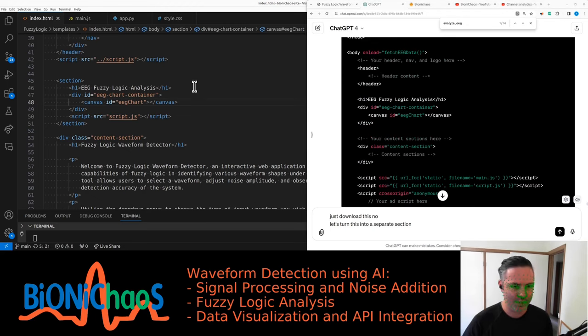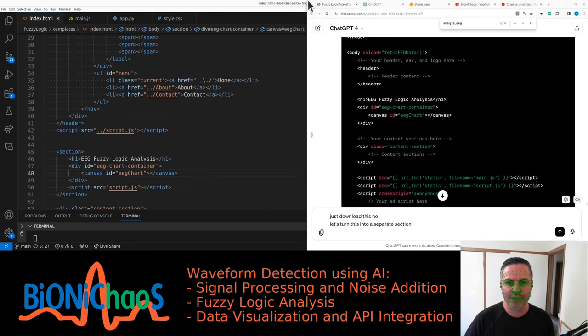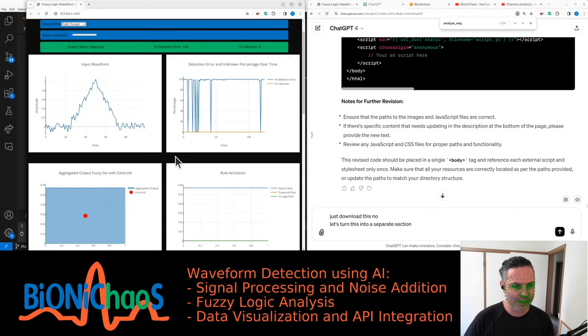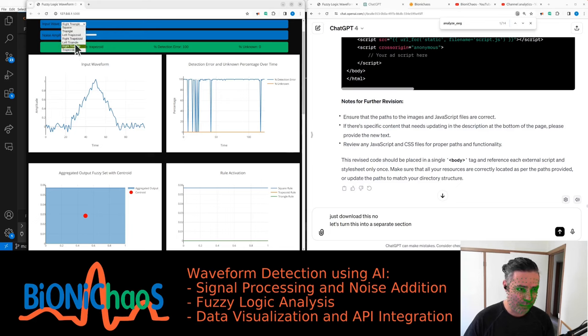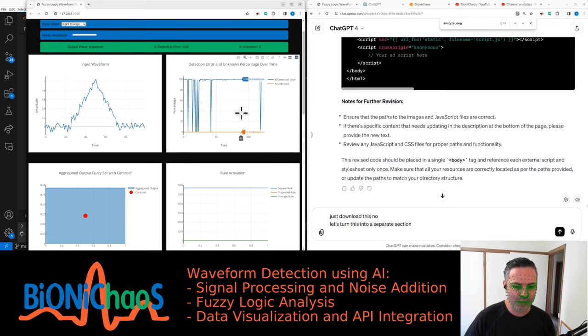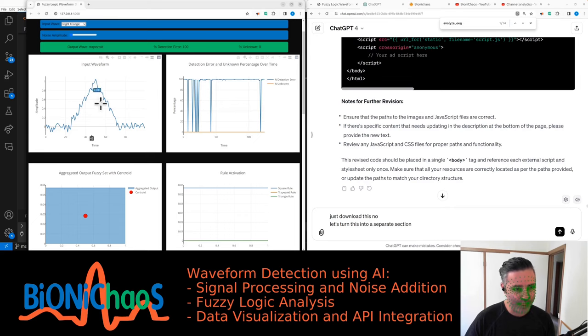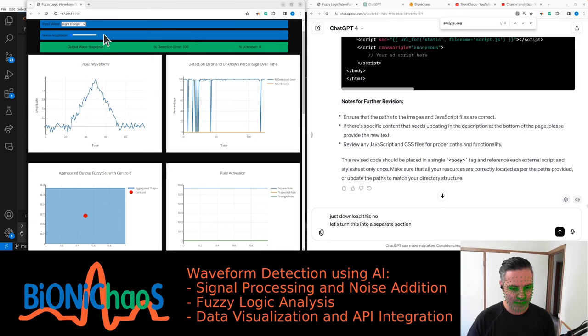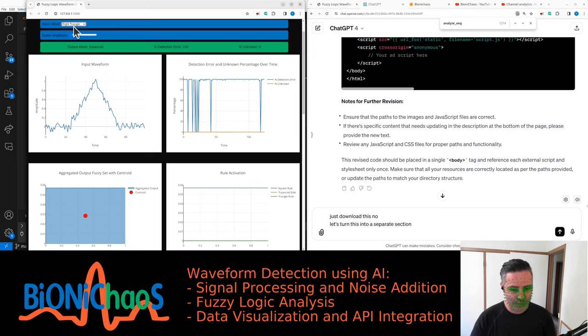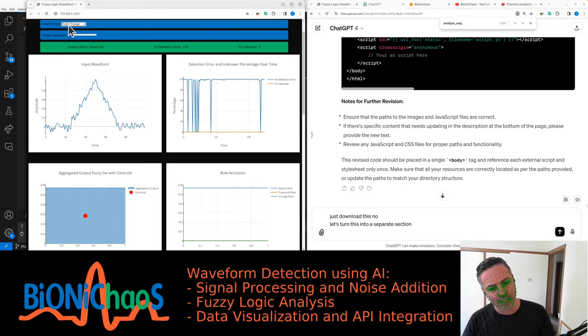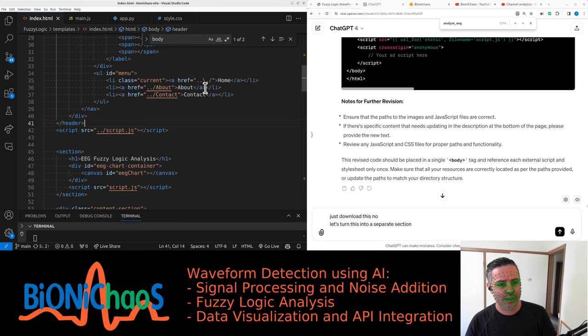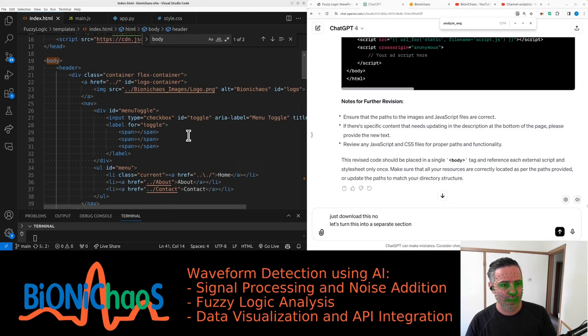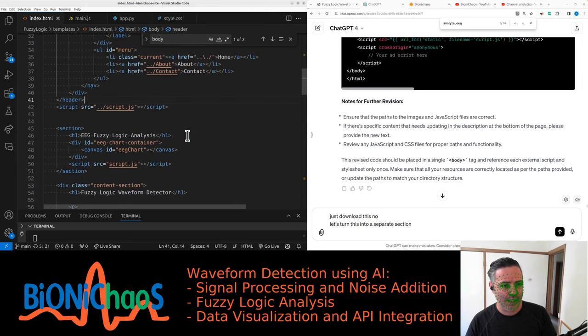Yeah, I'll just sum up first. Originally we had this fuzzy logic application that was meant to detect an input waveform. Now it wasn't working quite well. It was generating a lot of false detections, false positives and false negatives, so essentially misclassifying the input waveforms. So we started a new Flask application.